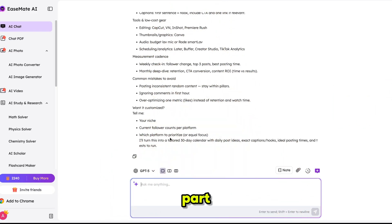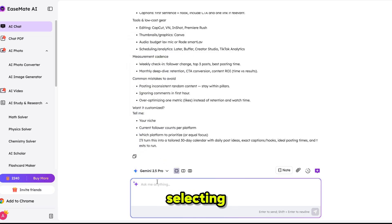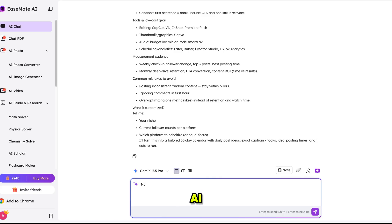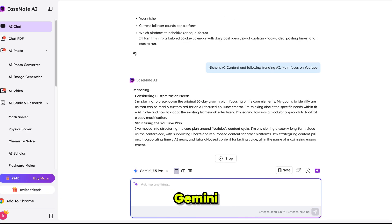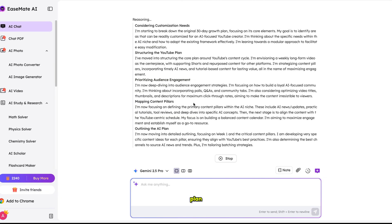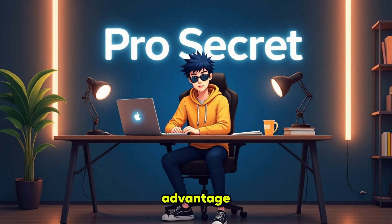The best part of this tool is that you can switch between LLM models within the same chat. For example, I'm changing the model now and selecting Gemini 2.5 Pro. Since my niche is AI content, I'll mention that my main focus is YouTube. After typing the question and hitting enter, Gemini gives me a great plan and strategy as well. The real advantage is using your favorite model in a single tab and switching between them whenever you need.